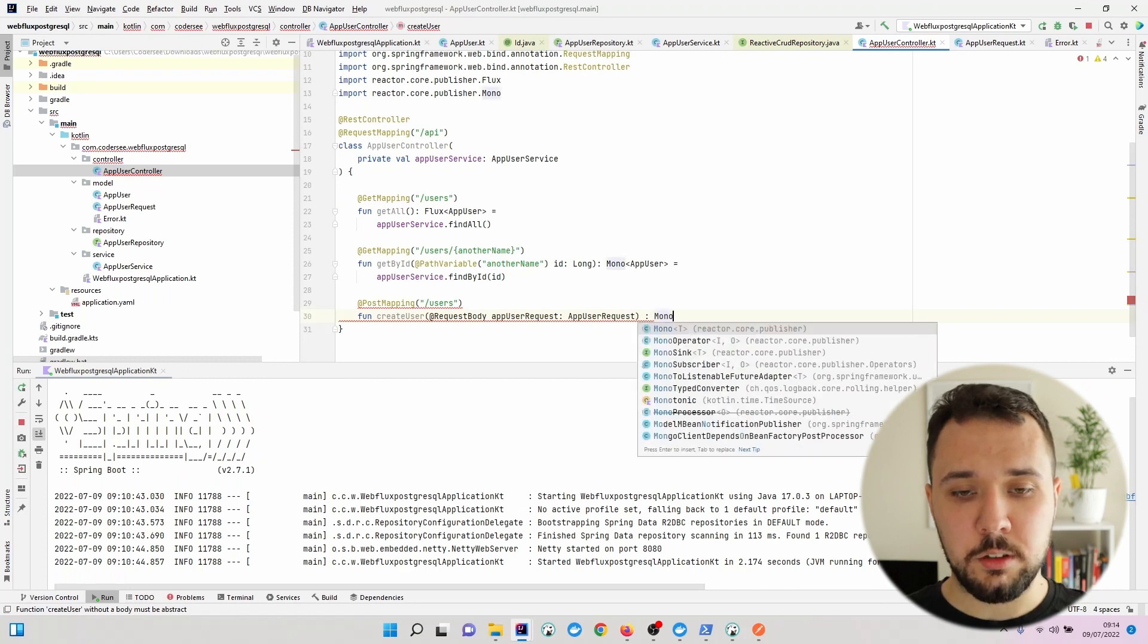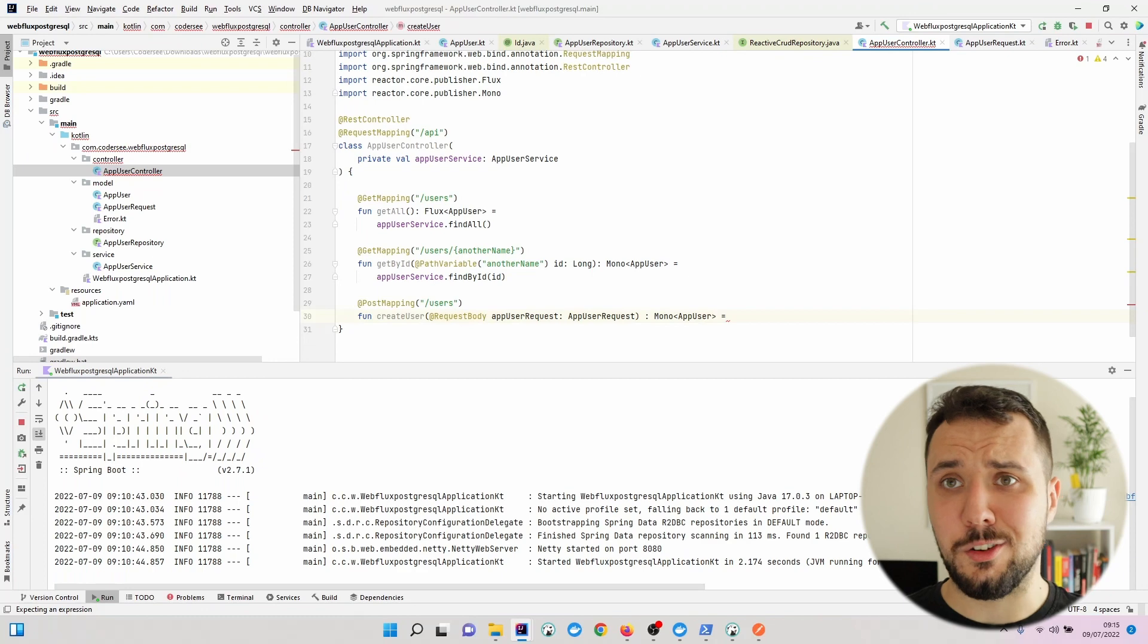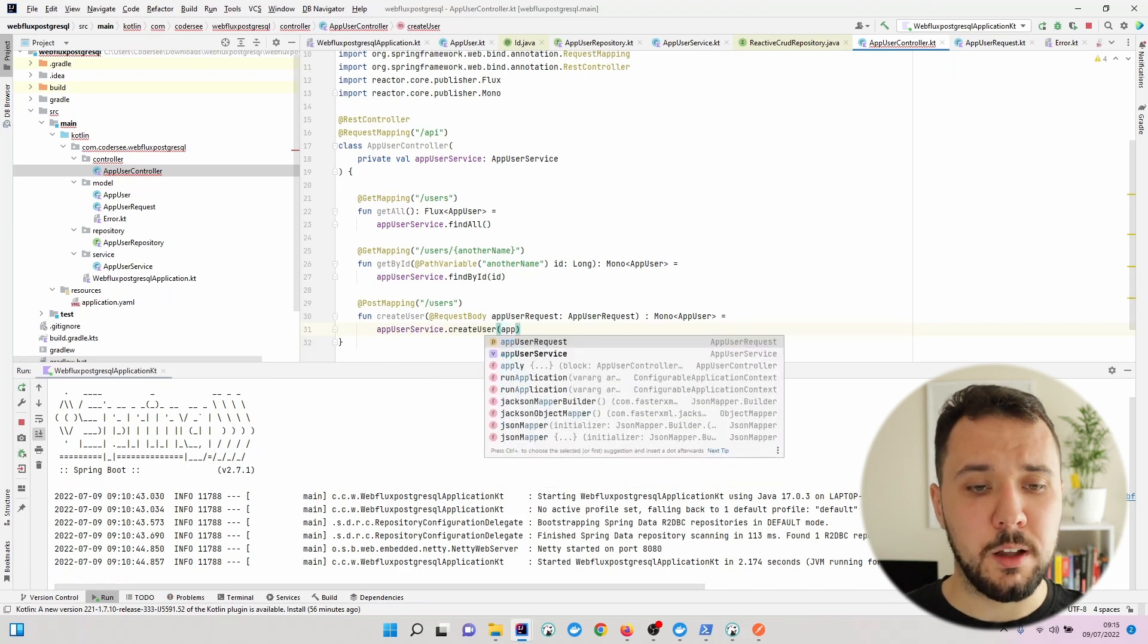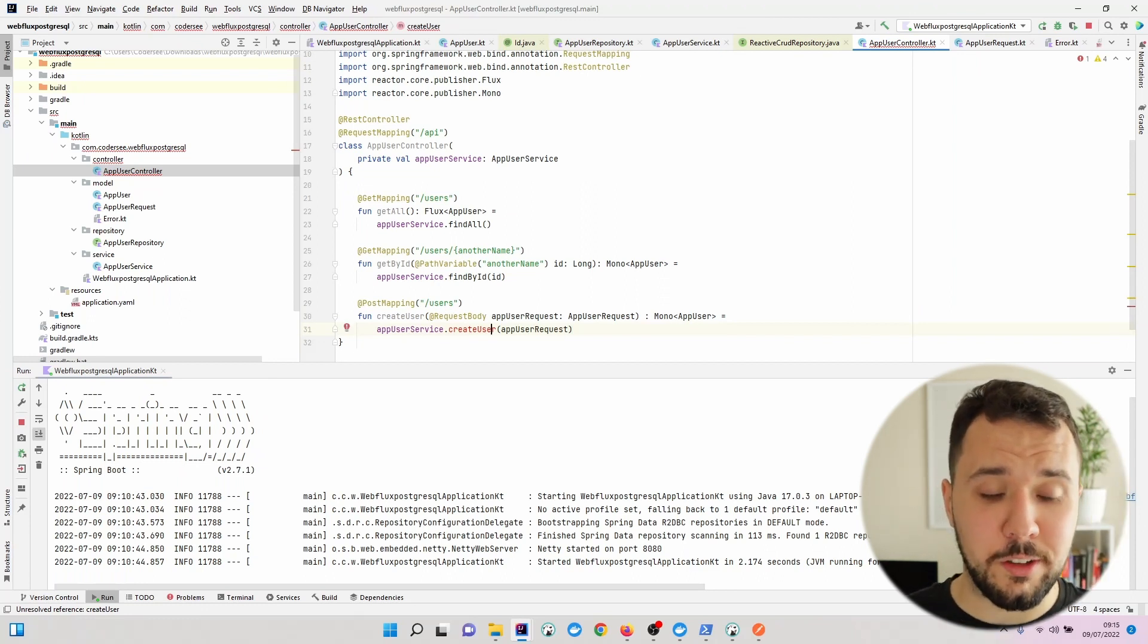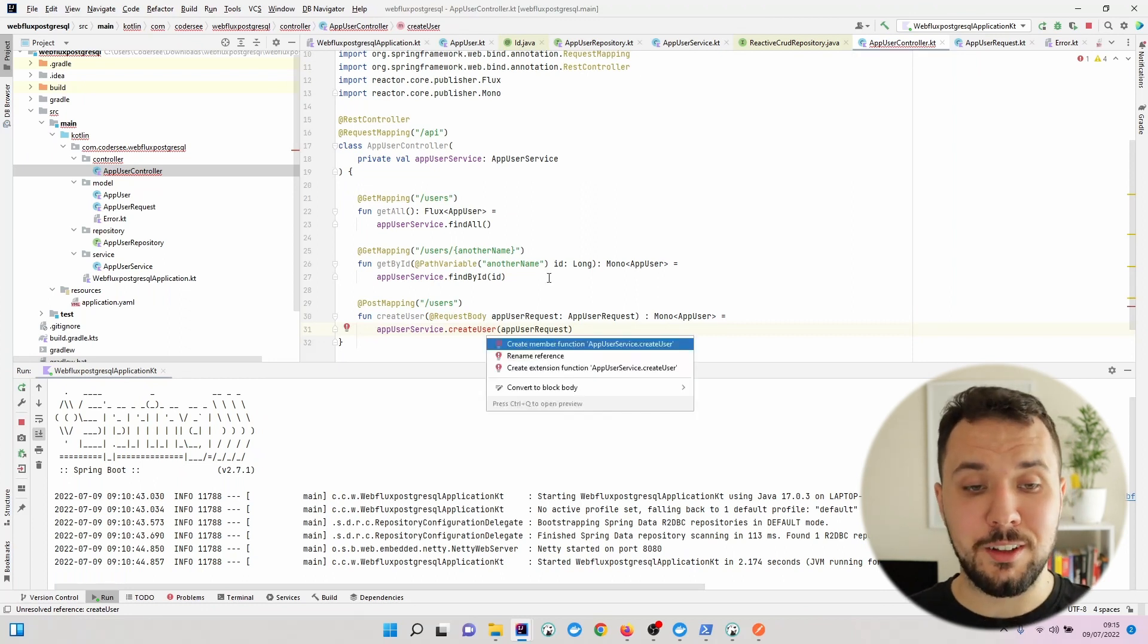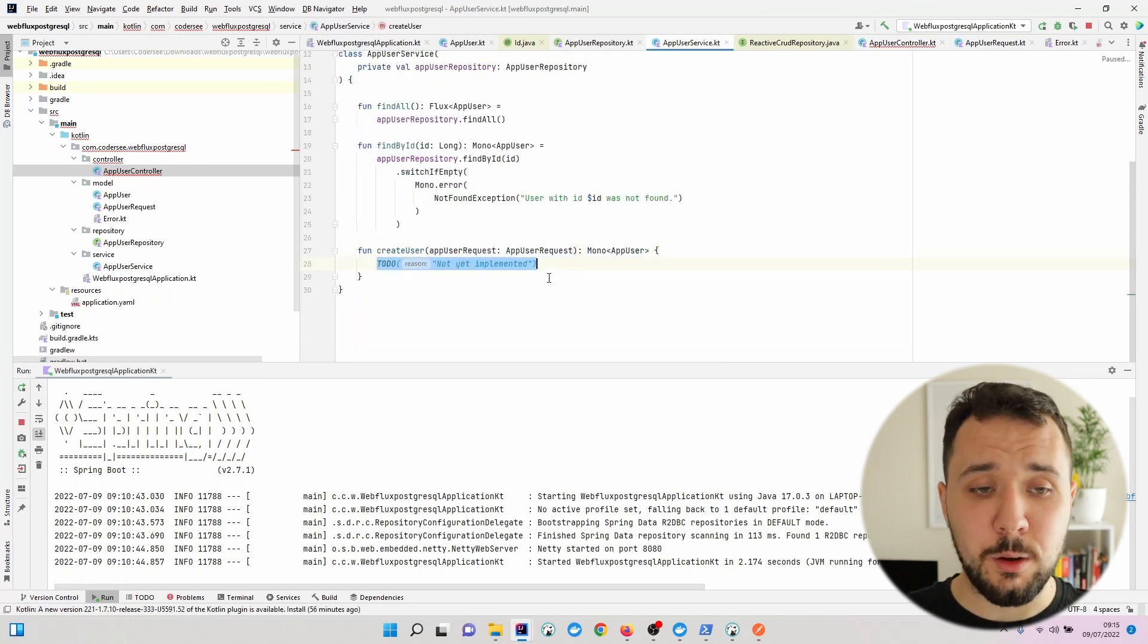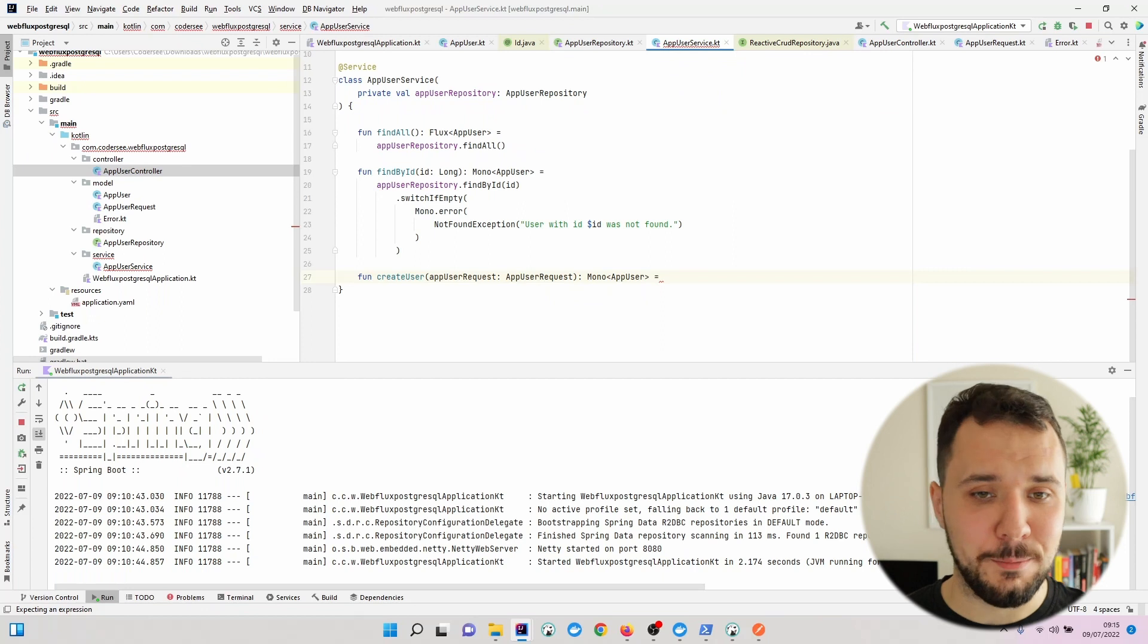As a result, I would like to see the Mono with AppUser of the created instance created row to be returned here. AppUserService createUser and we would like to pass AppUserRequest. As we can see, this is marked with a red color because there is no such a function. And here's the pro tip: let's hit Alt+Enter and select create member function which will automatically generate this code, which I find really convenient in everyday life.